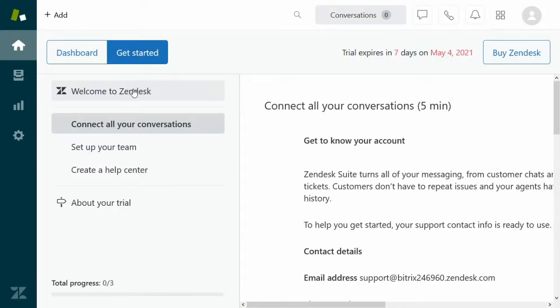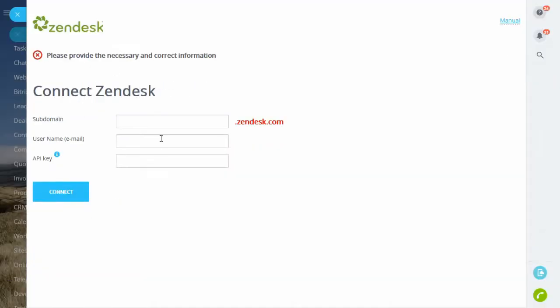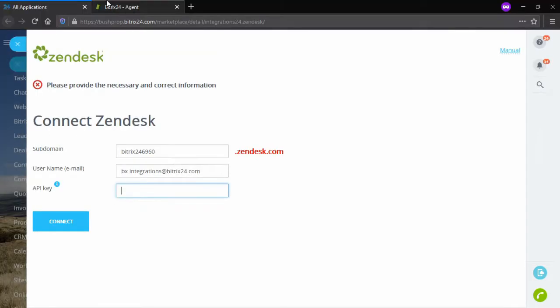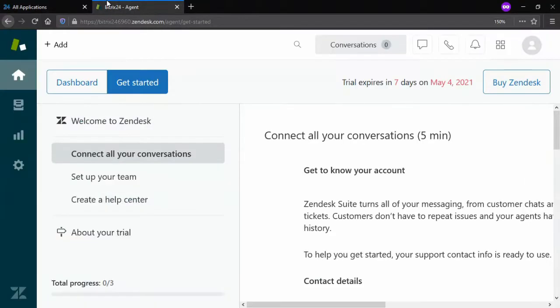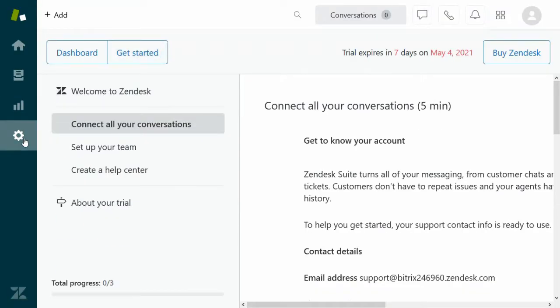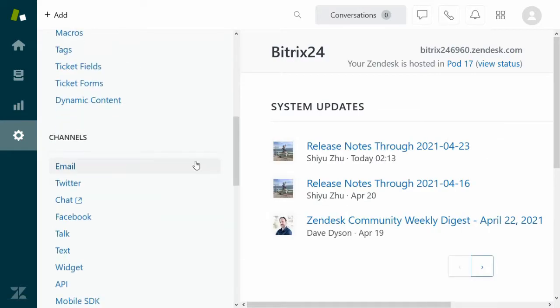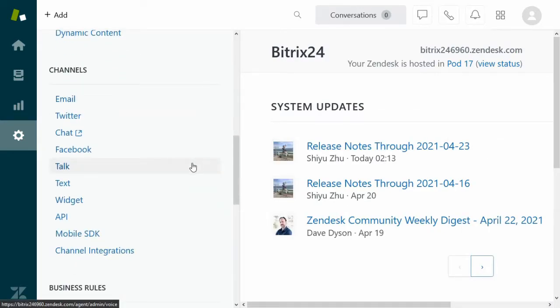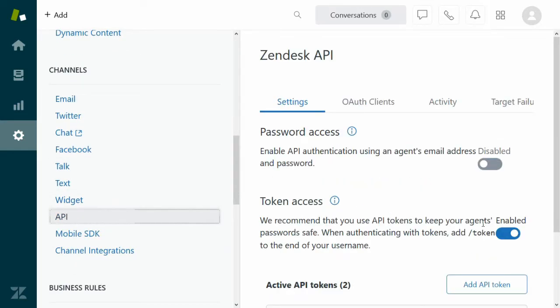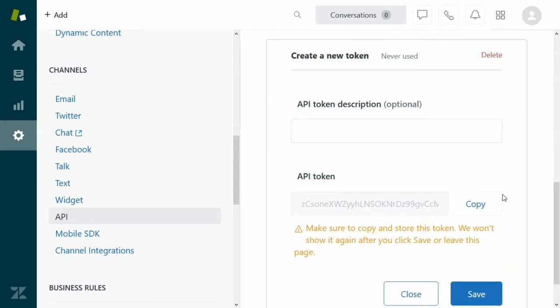To configure the app, enter your Zendesk subdomain, username, and API key. To get the API key, go to your Zendesk admin panel, add and copy a newly generated token.